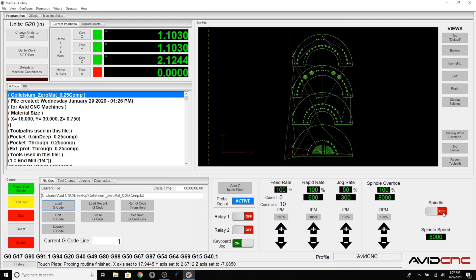This is a good point to review your 10-step cycle start checklist to be absolutely sure you have your machine and program set up correctly. Check the description below for the checklist video. After you've gone through your checklist, hit cycle start.